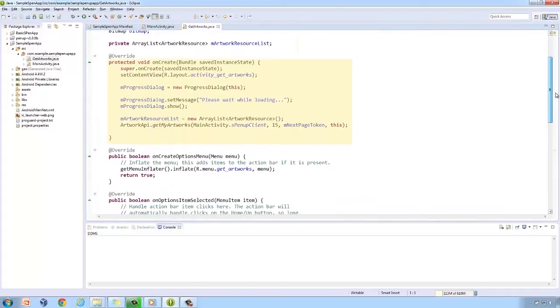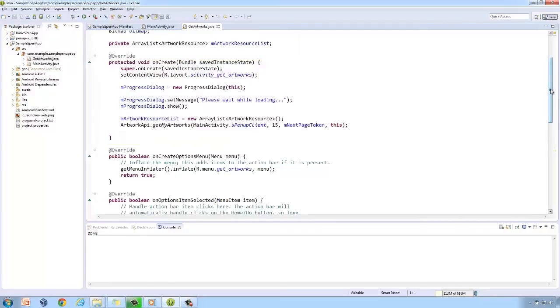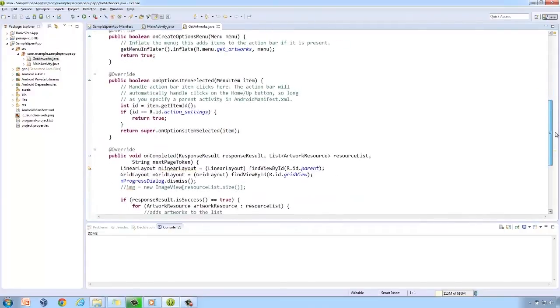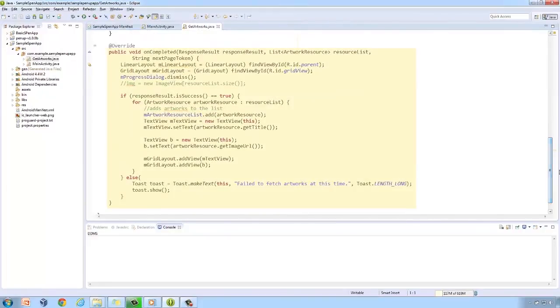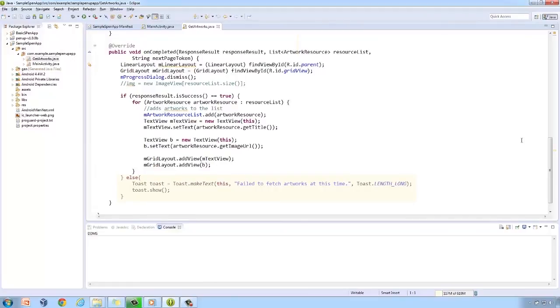In the onCreate method, call the GetMyArtworks method. The result after calling this method would be handled by the onCompleted method. It will check if the response result is successful or not. If it failed, a toast message will be shown to the user.